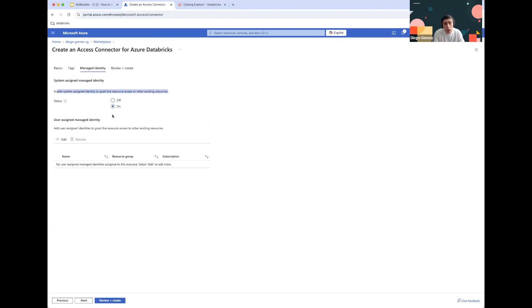Make sure that the System Assigned Managed Identity is on. You can use a User Assigned Managed Identity if that's something you wish, but in general it's not really needed for what we're going to be doing.